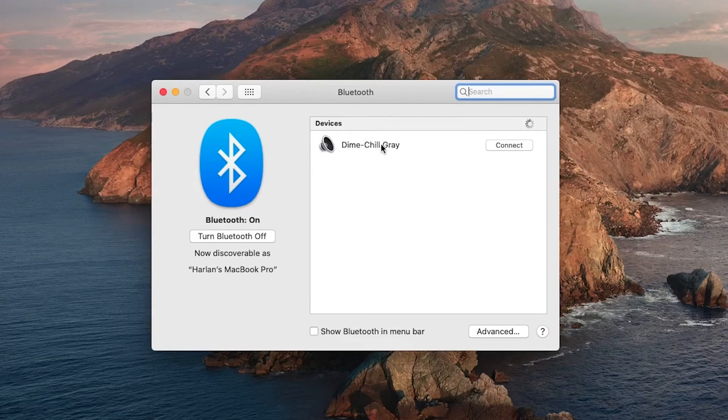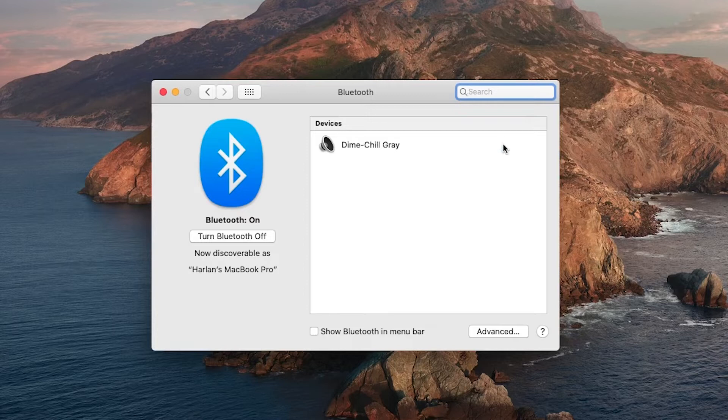When the name appears, click on the Connect button. And in a few seconds, the Skullcandy Dime wireless earbuds are connected to your MacBook.